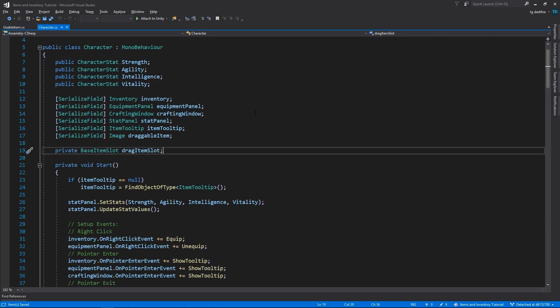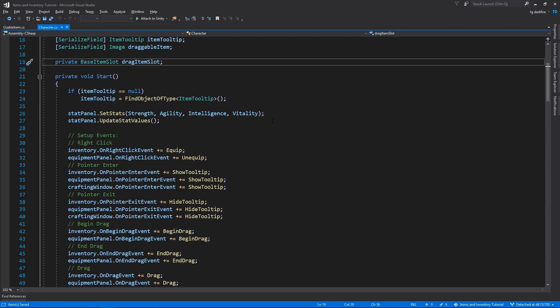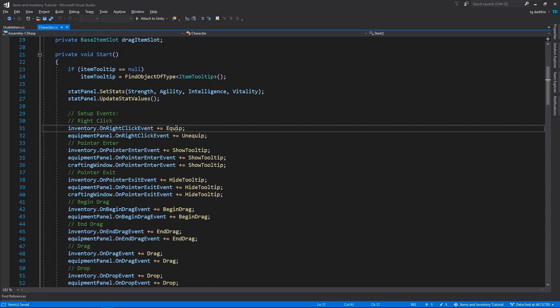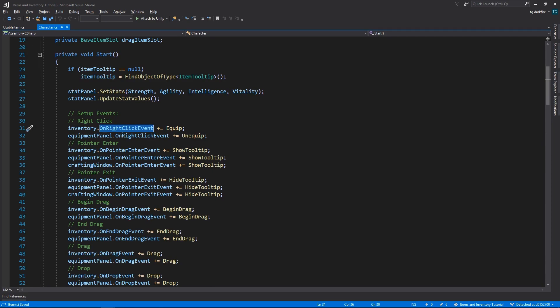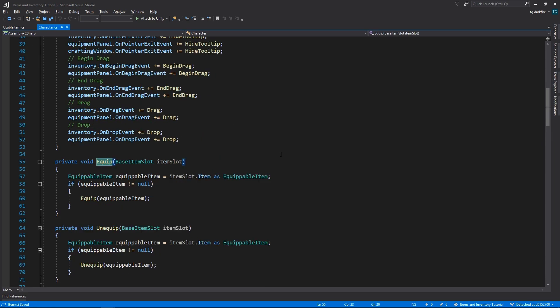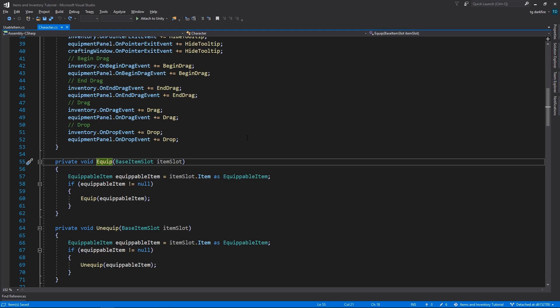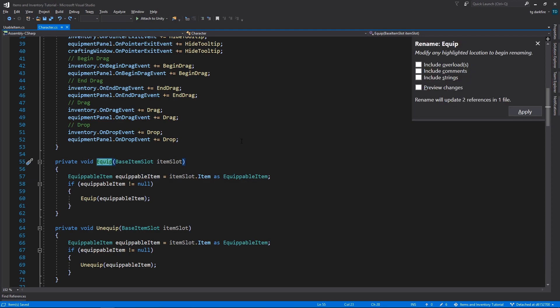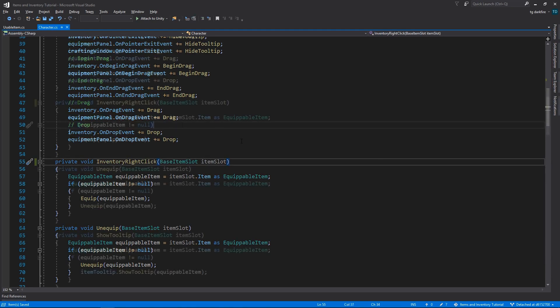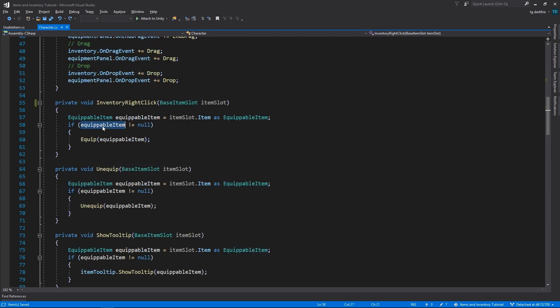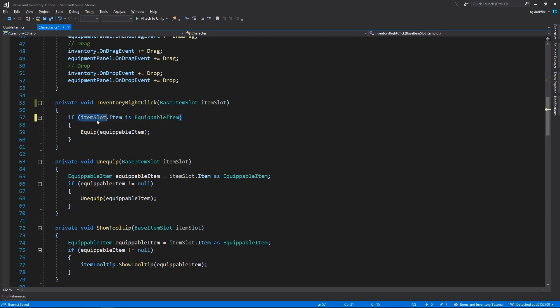We want to use our items whenever we right click on them in the inventory, so we need to come to the character script and change the method that we are calling when we receive the right click event from the inventory to decide if it needs to use the item or equip it depending on the type of item that we clicked. The first change is going to be the method name, because it's no longer going to always equip the item, so let's rename it to something more generic.